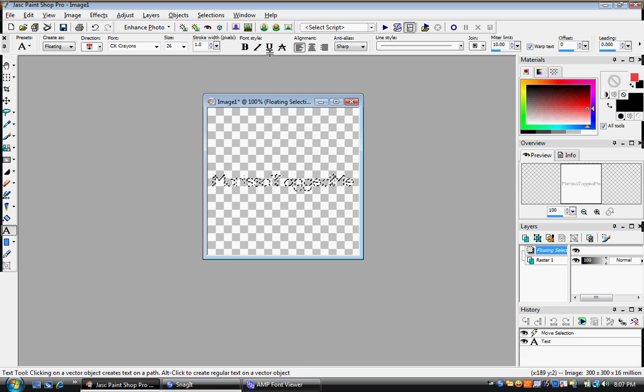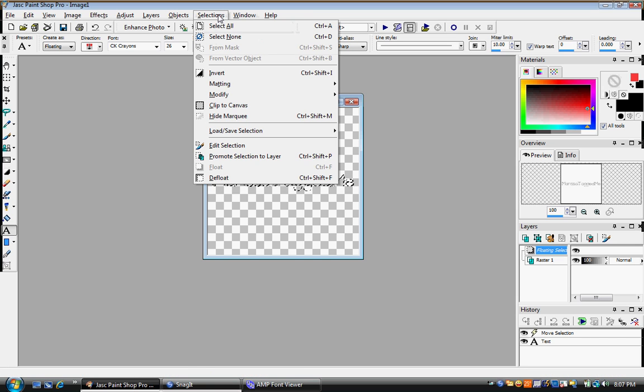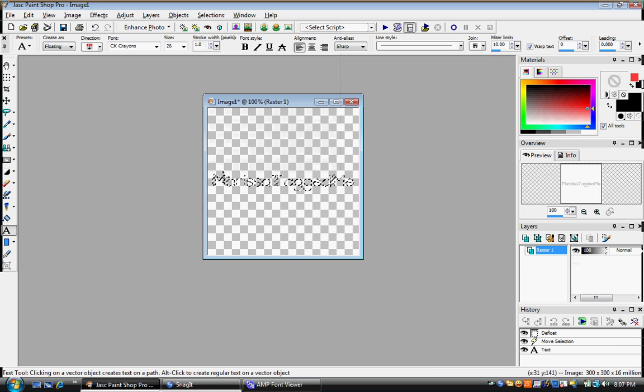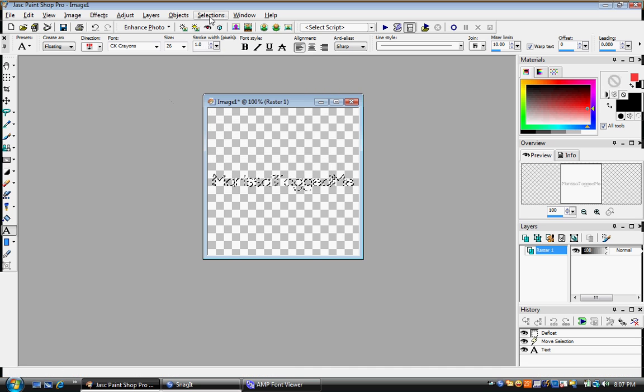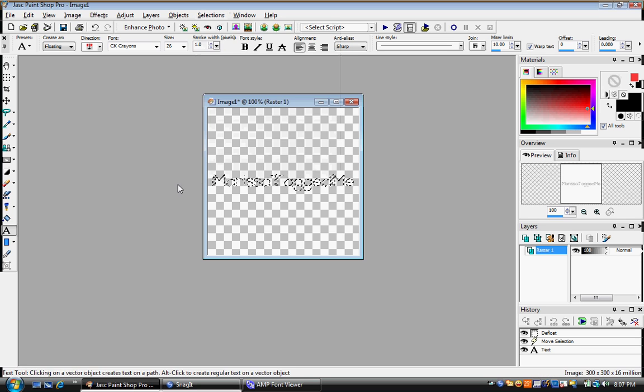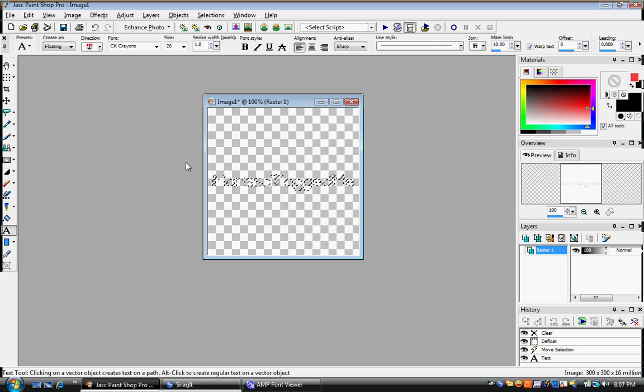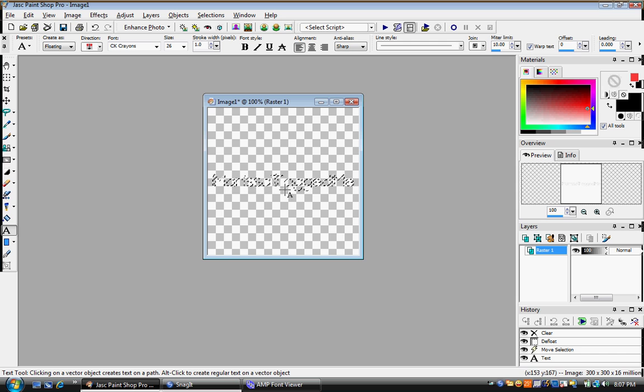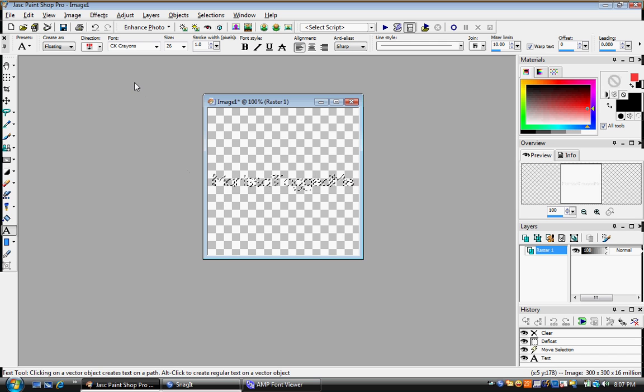And then you go to selections, defloat. And then you hit delay. And it'll erase all of that but it won't get rid of your marching ants.